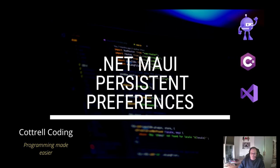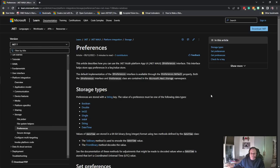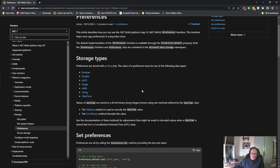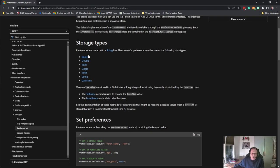I'm going to be using the preferences interface from .NET MAUI, actually .NET. Preferences will store these data types: Boolean, Double, Int32, Single, Int64, String, DateTime. Notice it does not store colors.